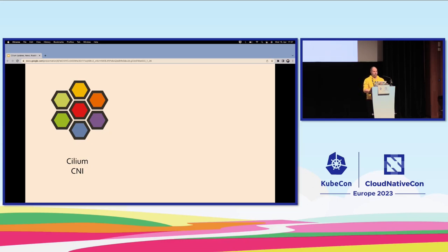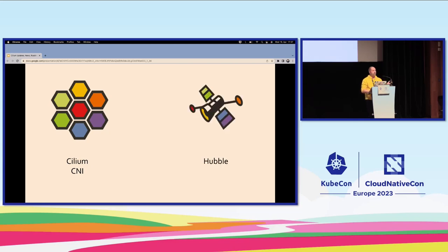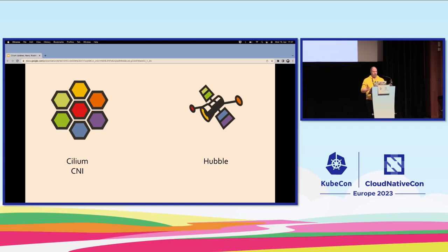Then I noticed that when we installed Cilium, we got something else: Hubble. I took a look at Hubble and it was a really valuable troubleshooting tool to see what traffic is flowing inside the network. Excellent. Since then, every project I've worked on — especially since becoming a consultant — the first thing we do is get Cilium in there with Hubble, for secure communications and visibility. That's just my default.